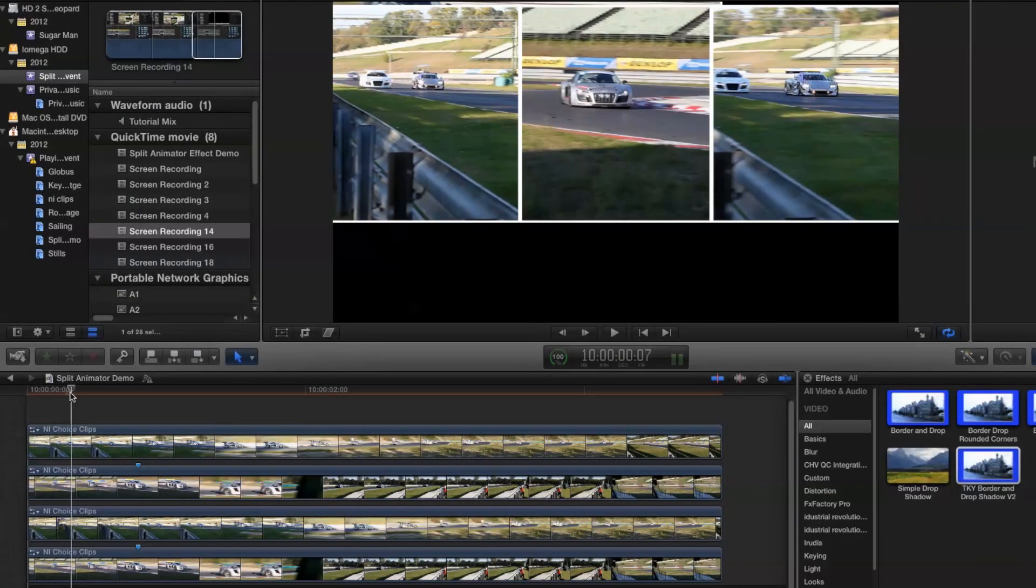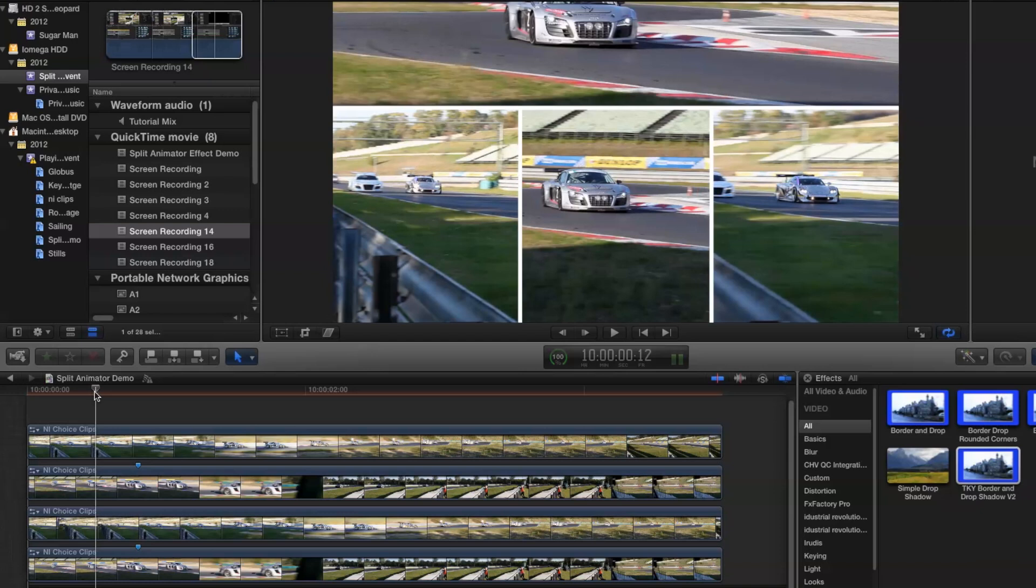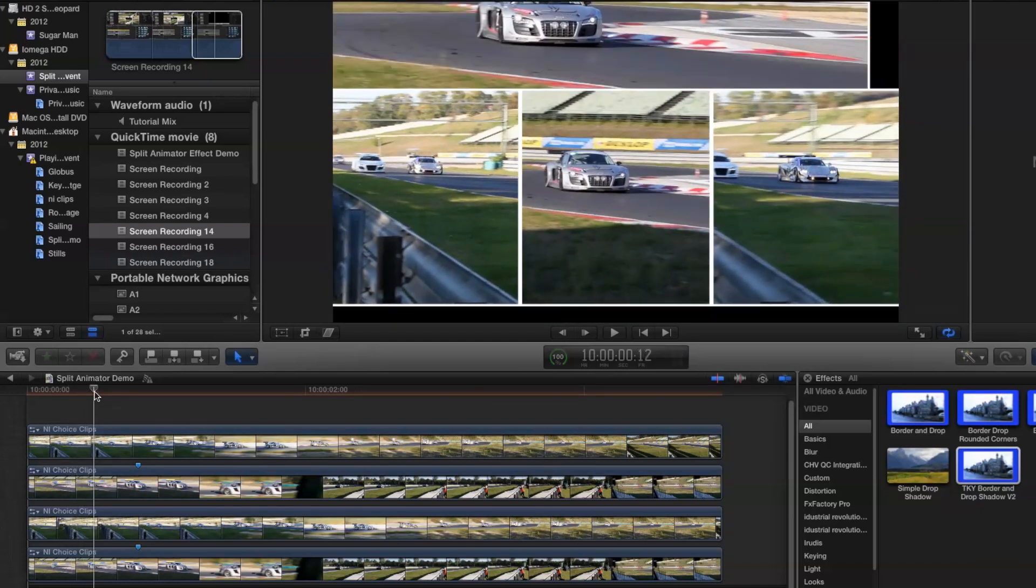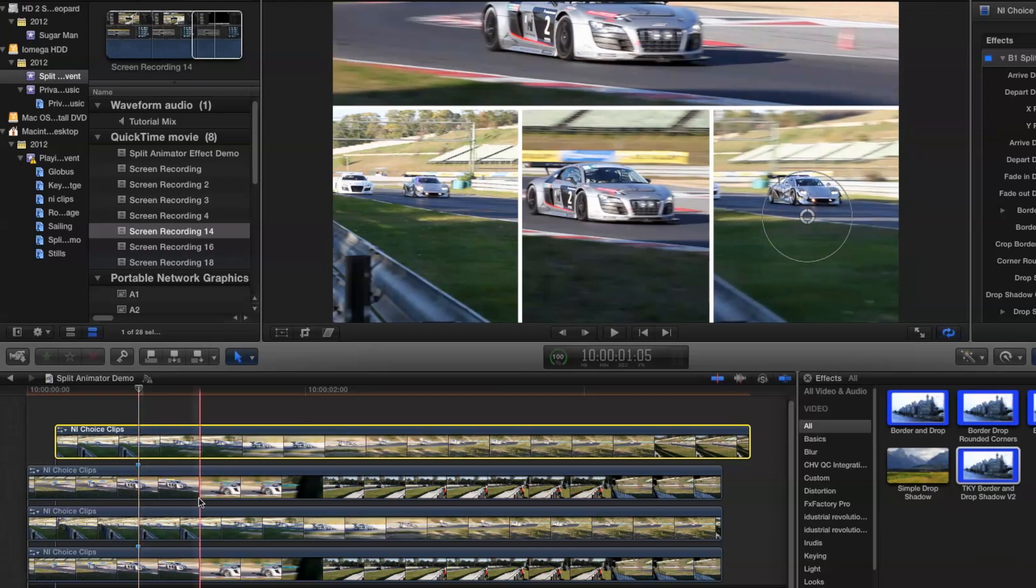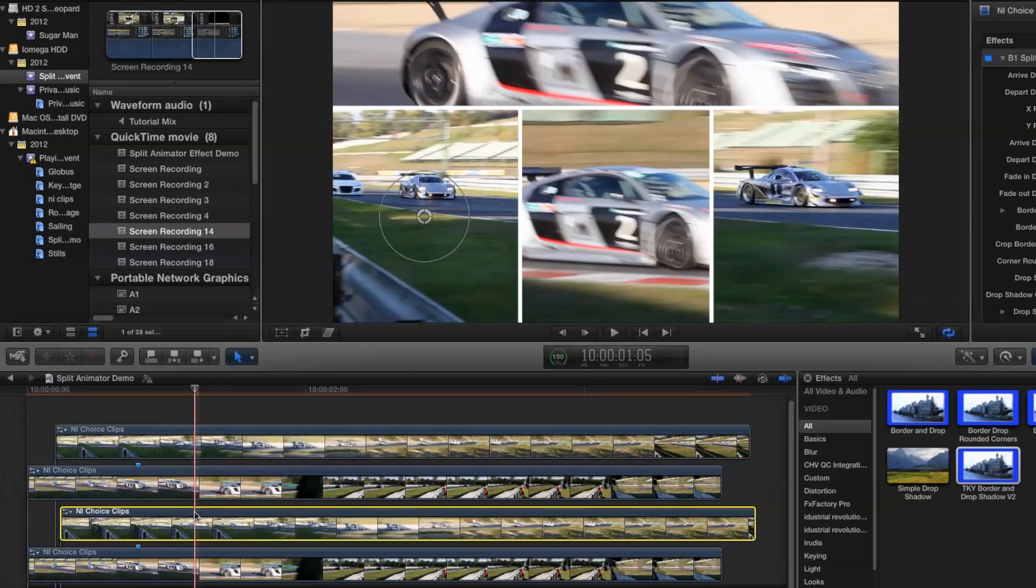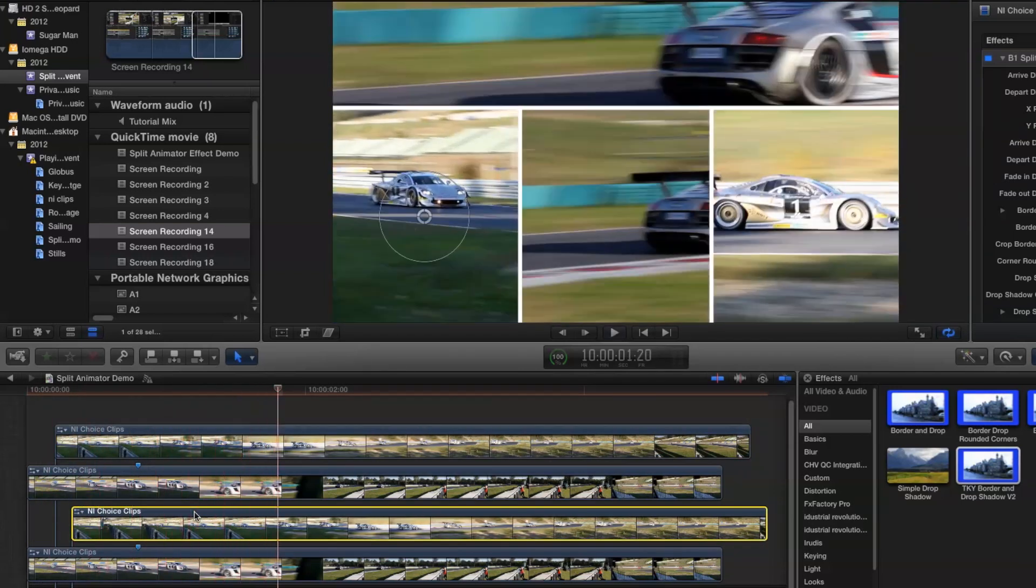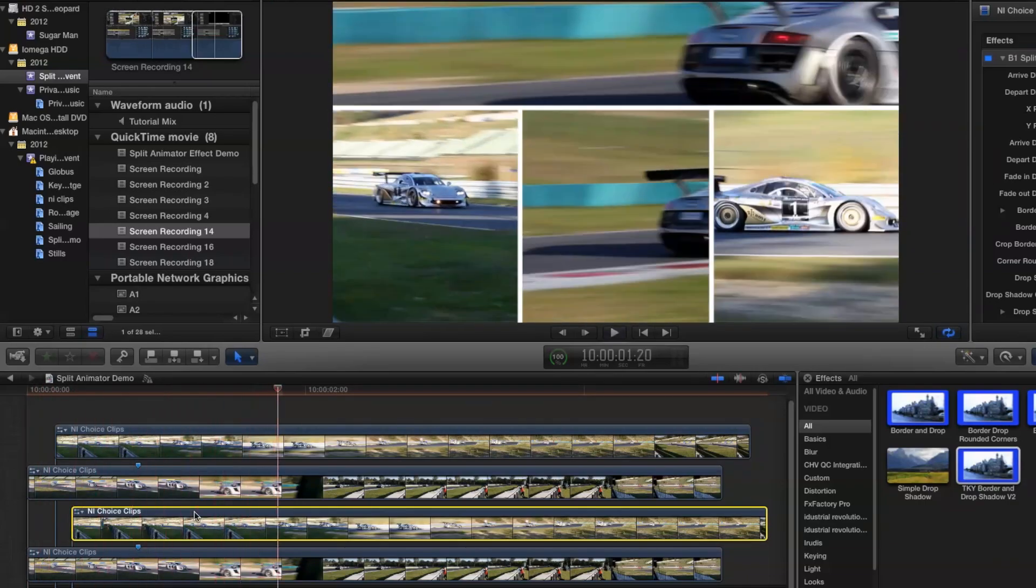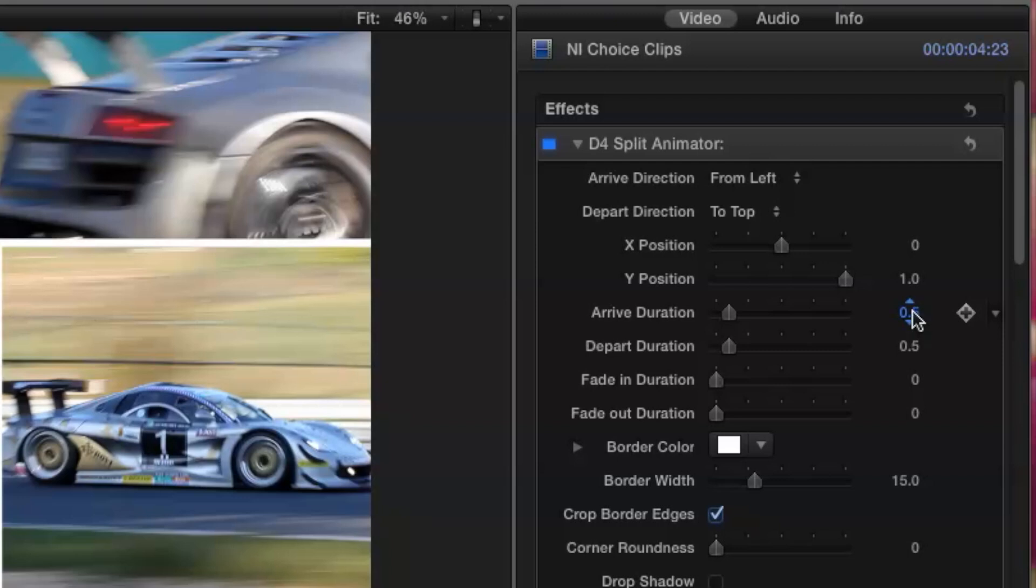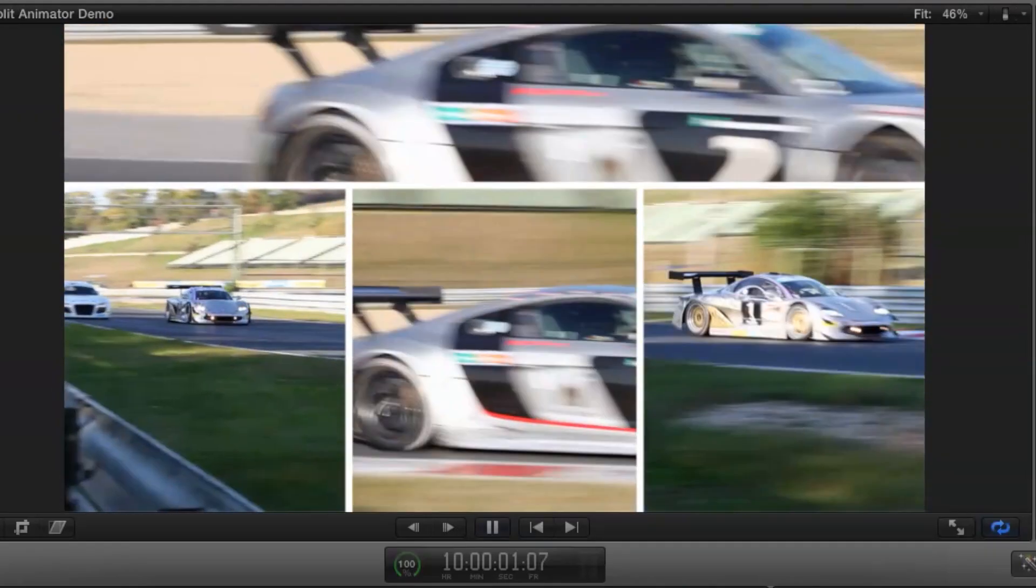At the moment all the boxes are arriving at the same time, and that's because their start points in the timeline are all the same. But let's look at what happens when we offset some of the start times. We could also try changing the duration of the arrive animation. By default it is set to half a second. But let's look at making the long box at the top arrive slower. We'll try one second.